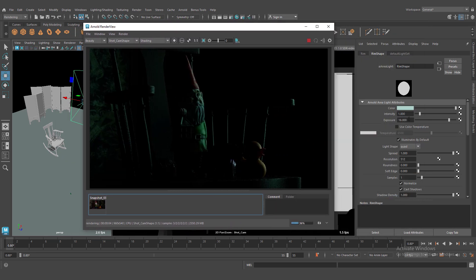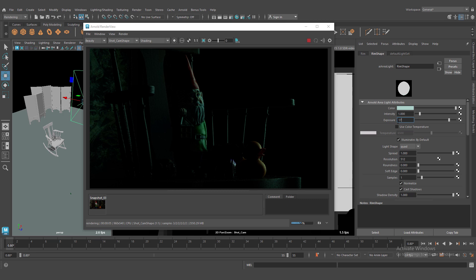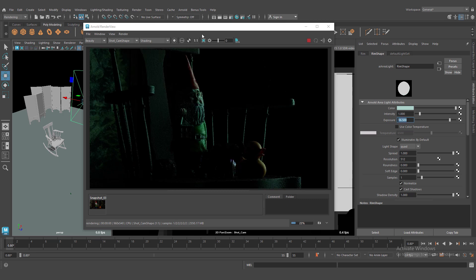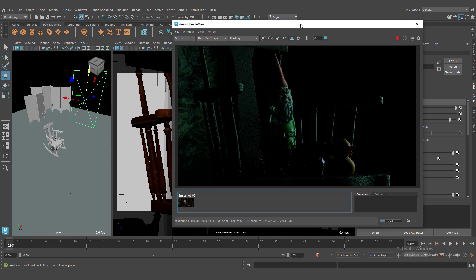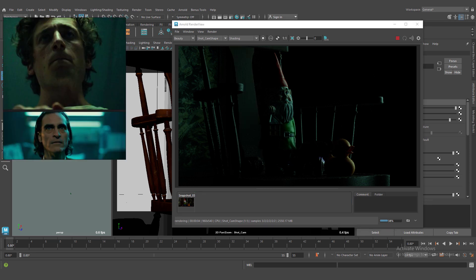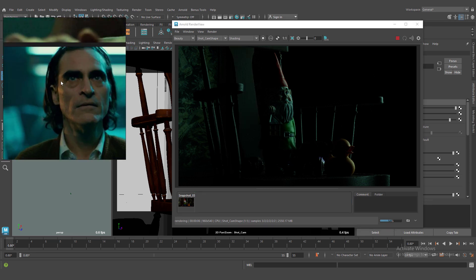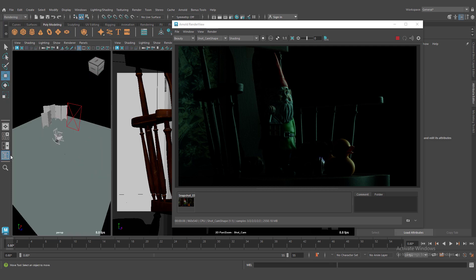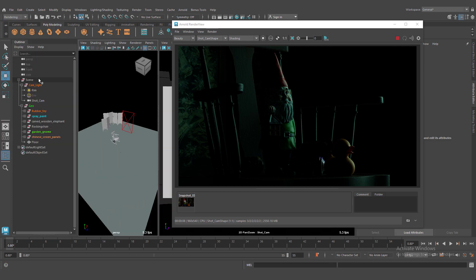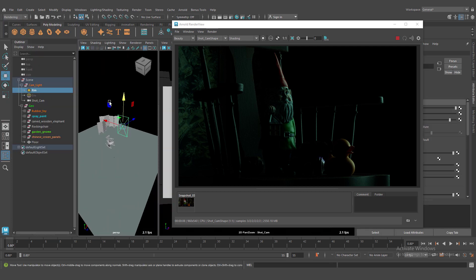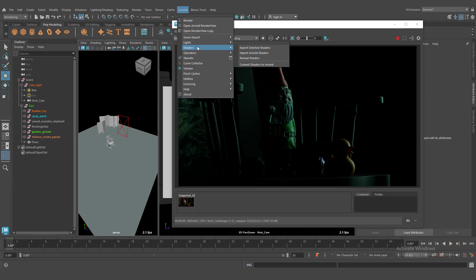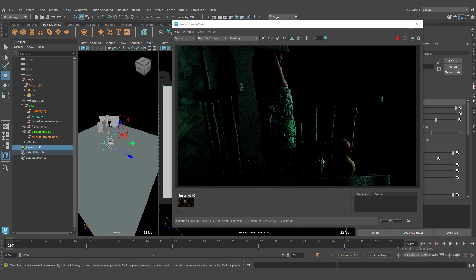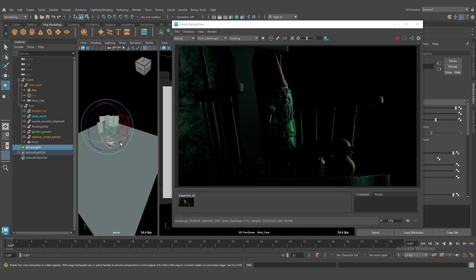We can crank up a little lower exposure. Okay. It's near. We need key light. Let's create our key light. We need area light again. Let's reposition it. Cold key.